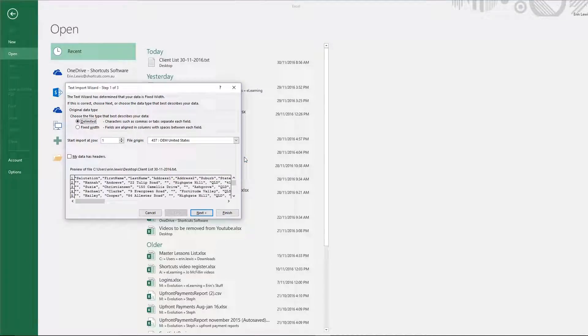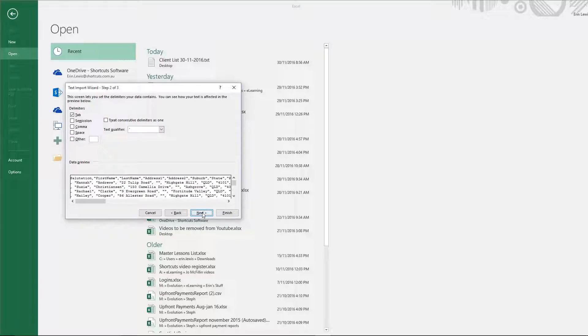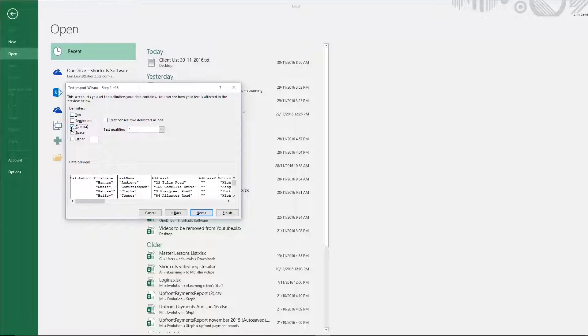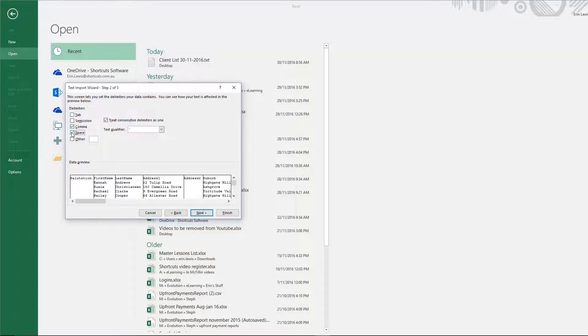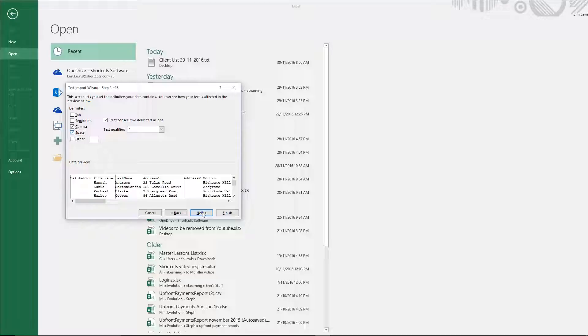You'll then see the text import wizard. Press Next. You'll then need to untick the tab option and tick comma and space. Then click Next and press Finish.